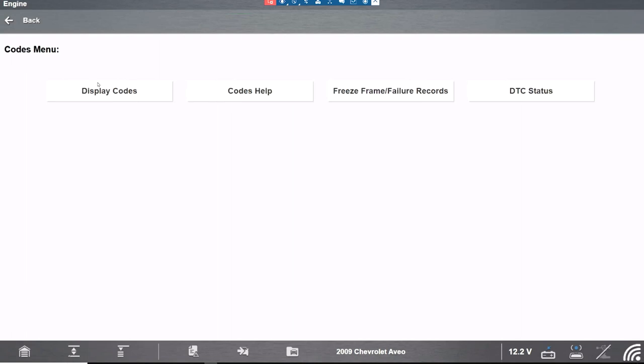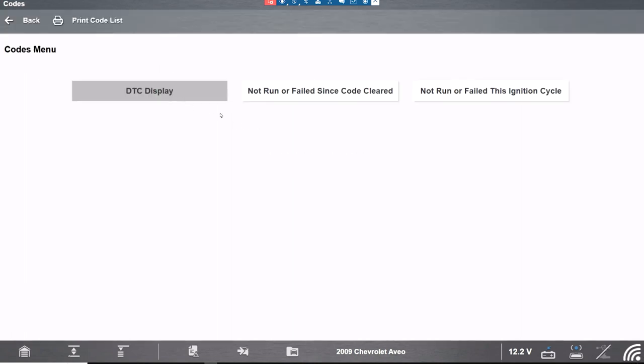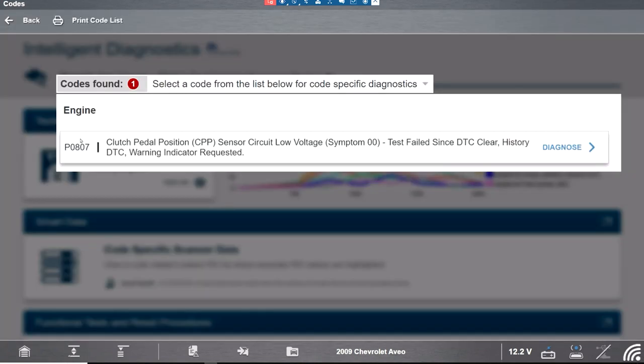Code menu. Display it. As you see we got an 807 clutch pedal. Yes it is a manual. And then we're gonna have to adjust the clutch pedal.